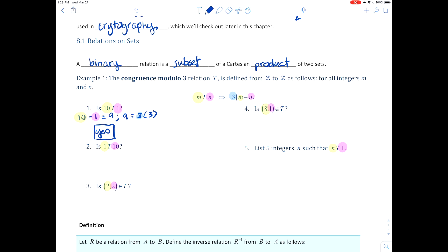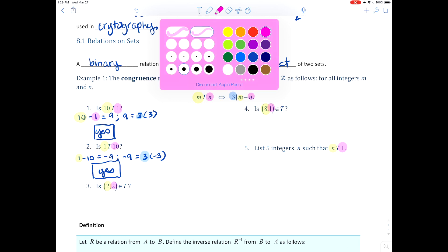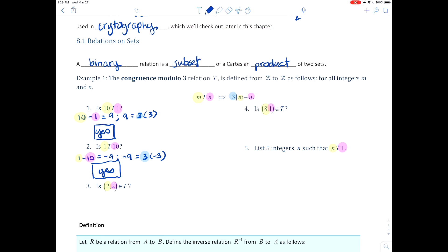Why don't you pause the video, try the next few, see how you do, and then I'll work on them so you can check yourself. Let's see how you did. Is 1 t 10? Well, 1 minus 10 is negative 9, and negative 9 equals 3 times negative 3, so yes. Here's our divisor, here is our m, and here is our n.